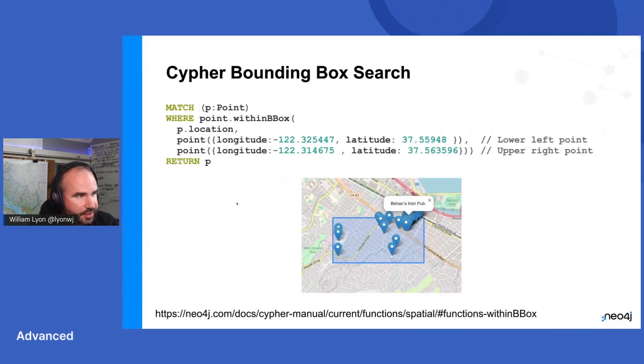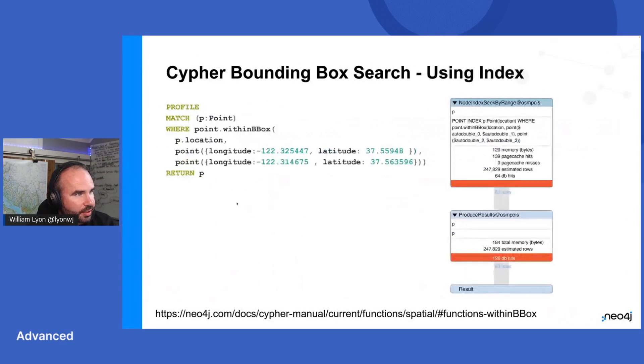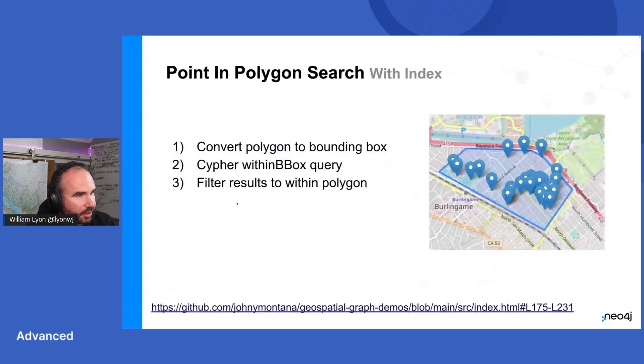Okay. And these are just some screenshots of what we just saw in the demo app.